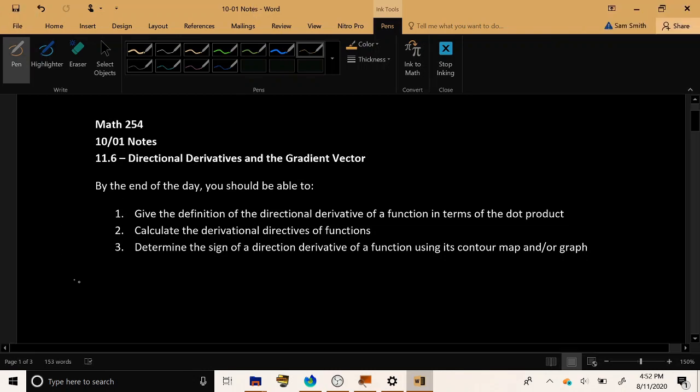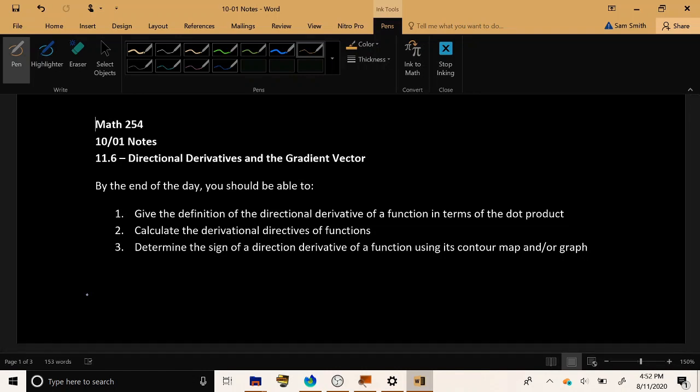For today we're just going to focus on directional derivatives. The gradient vector's tomorrow. By the end of the day, here are the things that we should be able to do. First, we want to be able to give the definition of this quantity called the directional derivative, and that will be defined in terms of the dot product.